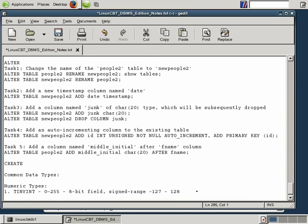We won't list the signed range for each column type. If your storage requirement should not exceed 0 through 255, TinyInt is appropriate. There may be cases such as age — if you're storing age as an integer, no one is going to live to 255 unless there are some serious changes in the healthcare system.